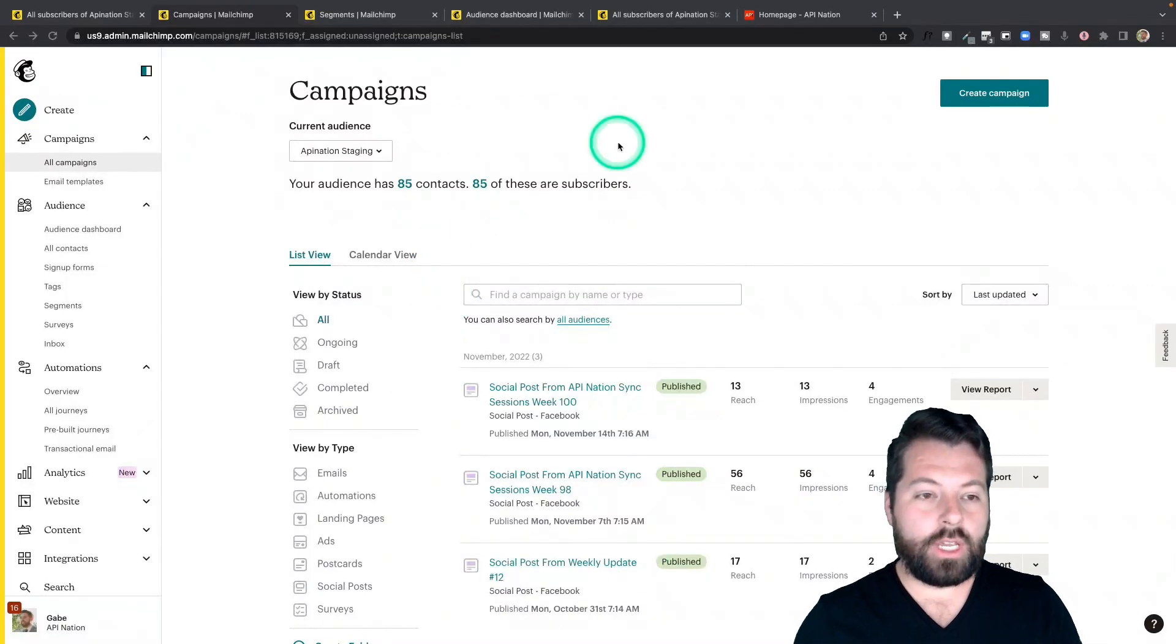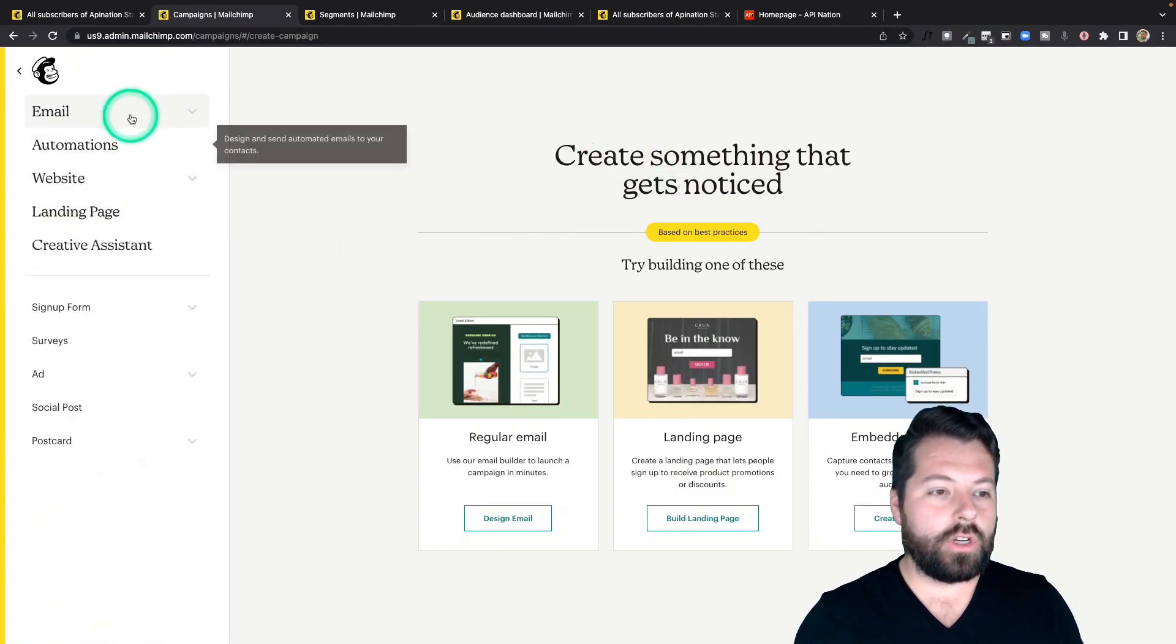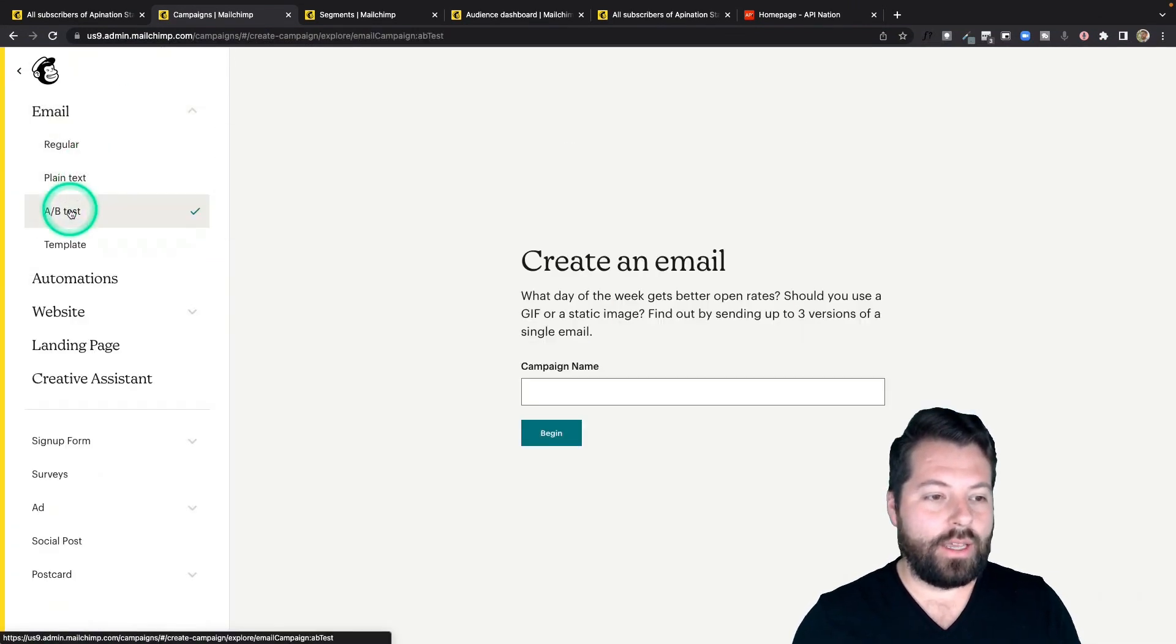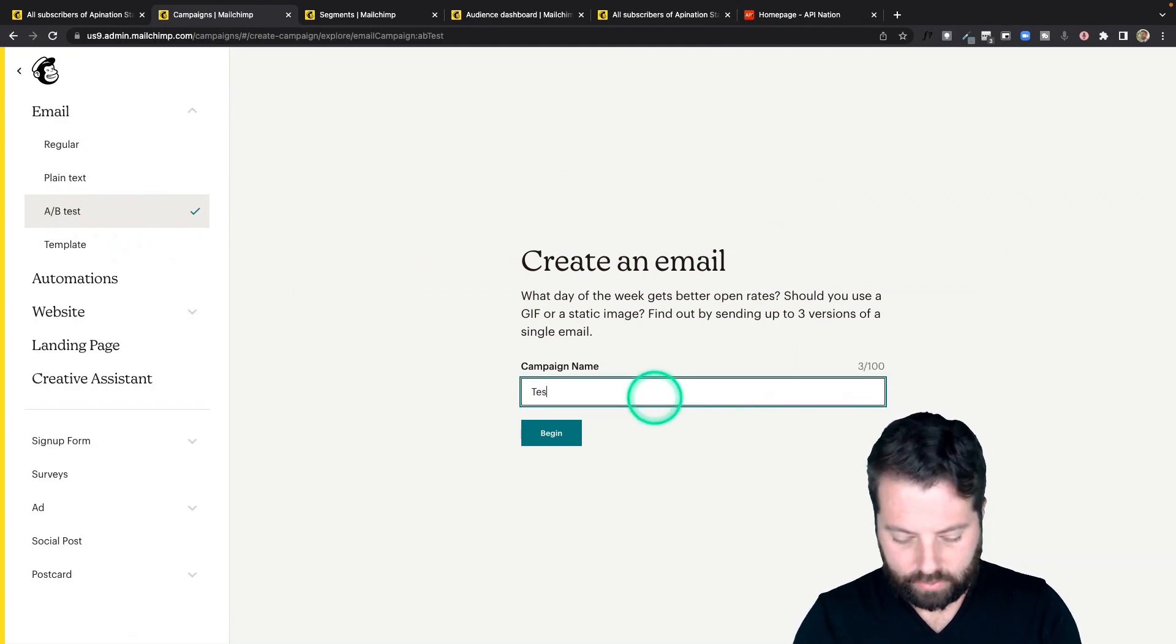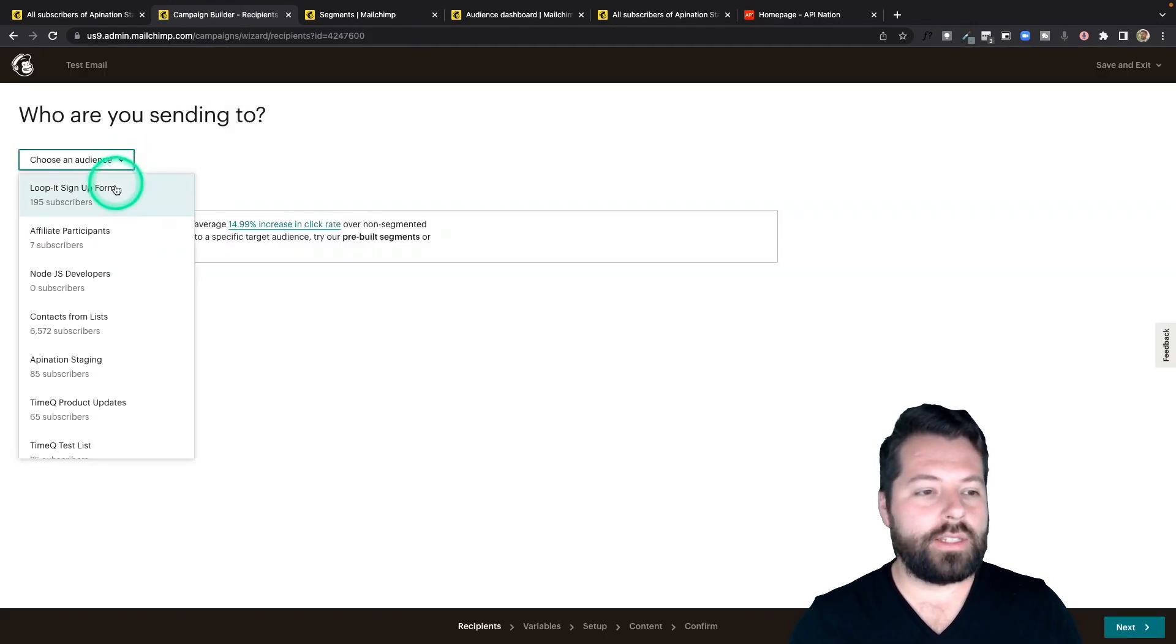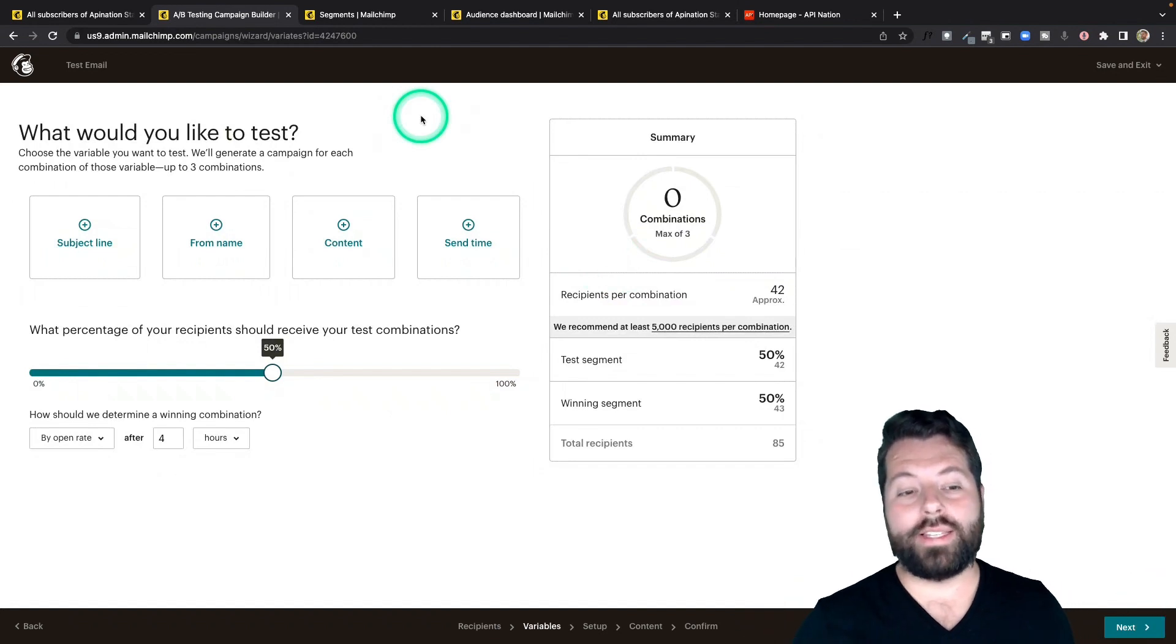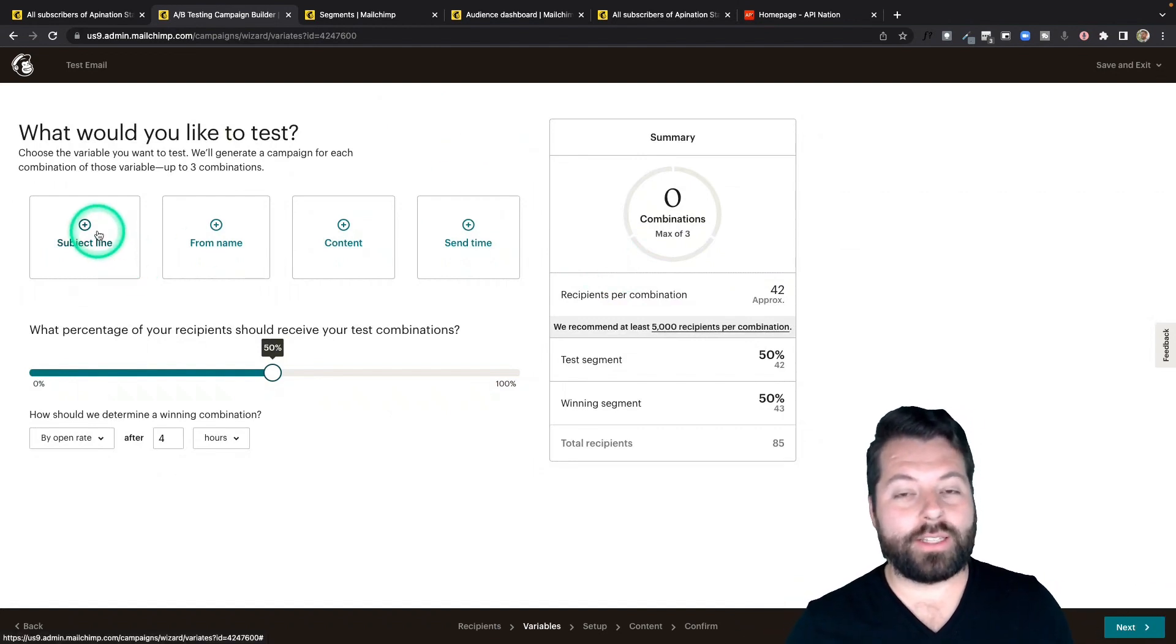So in MailChimp, you go to campaigns, you're going to create a campaign, and you're going to go to email, A-B test. So I'm going to create an A-B test email. And I'm just going to name this one test email. Great. And hit begin. After you choose who you want to send it to, you now get to choose what to test. And MailChimp gives you a few different options.